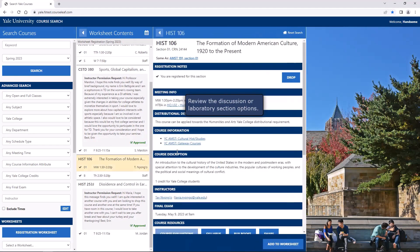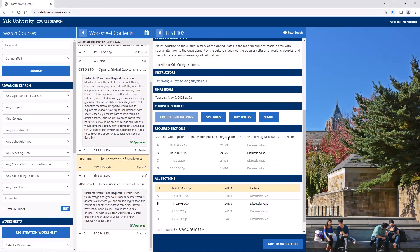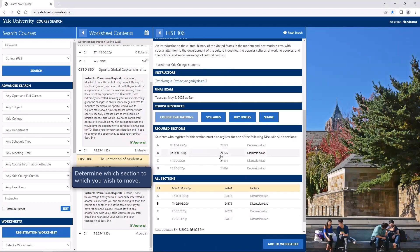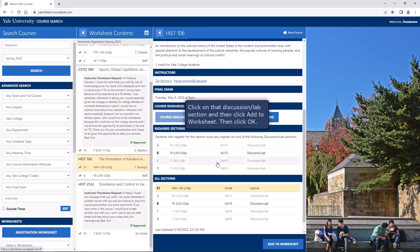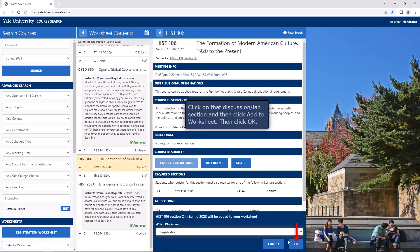Review the discussion or laboratory section options. Determine which section you wish to move to. Click on that discussion/lab section and then click Add to worksheet. Then click OK.